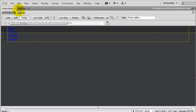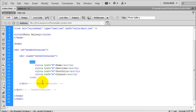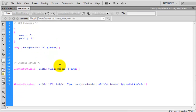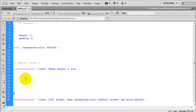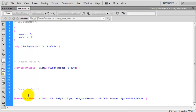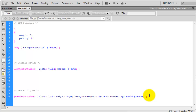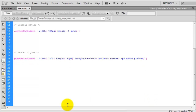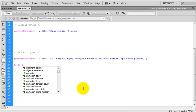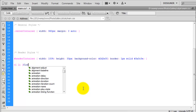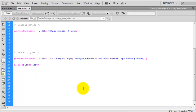In the CSS under a Header Styles comment, I target ol li and set float: left so all links sit next to each other. You will also notice each list item has a number because we used an ordered list. To remove those numbers, on the list item we add list-style: none. The numbers are now gone.